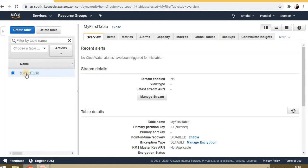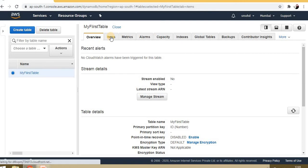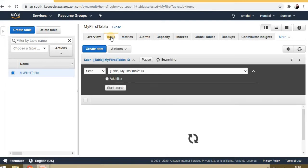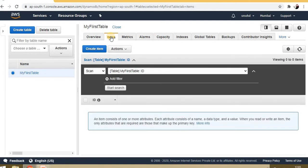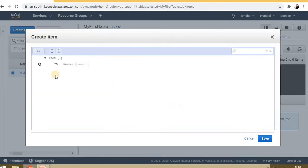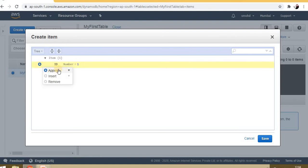Now we have my first table here. Click on items. So far there is no item in it, so we can create an item from here to enter the values. Create item: ID is 1, then we can add more attributes.